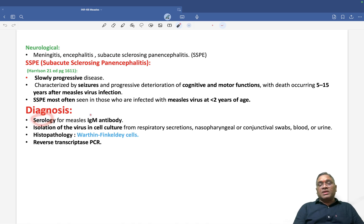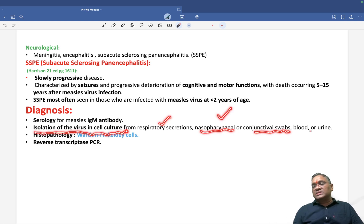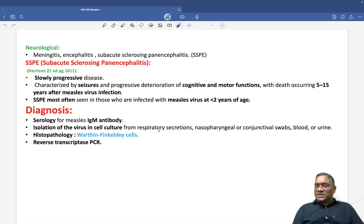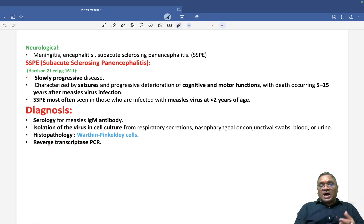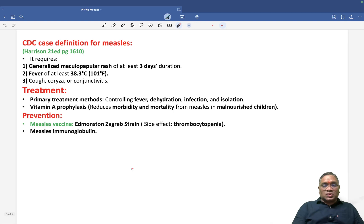Diagnosis is by serology — measuring IgM antibodies — or by isolation of the virus in cell culture from respiratory secretions, nasopharyngeal or conjunctival swab, blood, or urine. On histopathology, Warthin-Finkeldey giant cells can be identified. To detect the RNA virus, reverse transcriptase PCR (RT-PCR) is used.